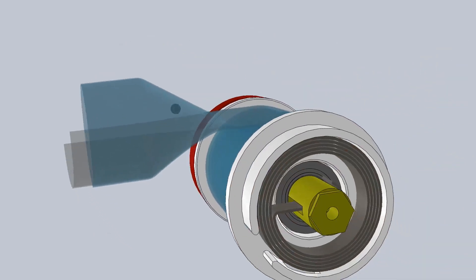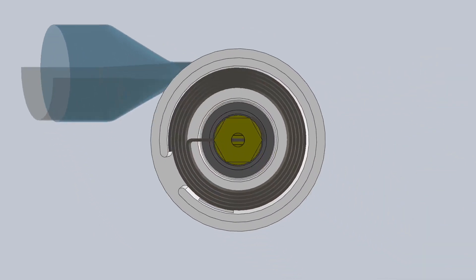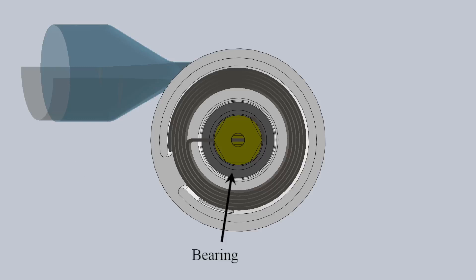Underneath each cap of the reel, we find a spiral torsion spring, a ball bearing, and the arbor.